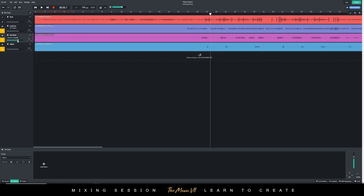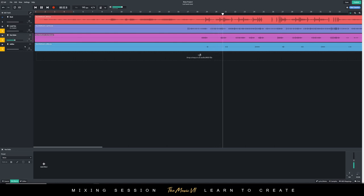The vocal dubs I don't want to be overpowering because the lead vocals are supposed to be leading, so I'm going to reduce the volume of the vocal dubs. And I'm going to reduce the ad-libs a bit more as well.